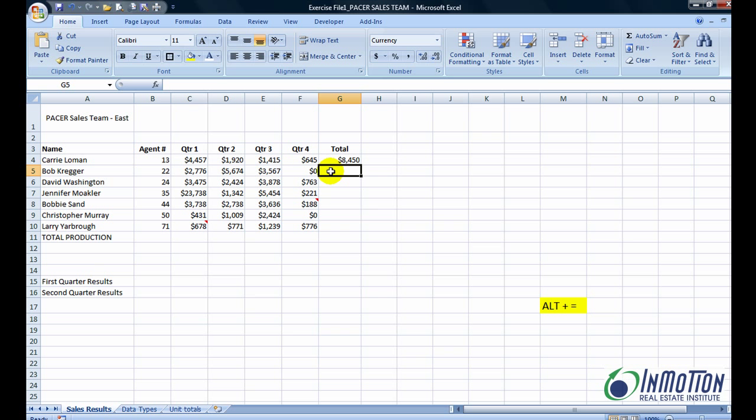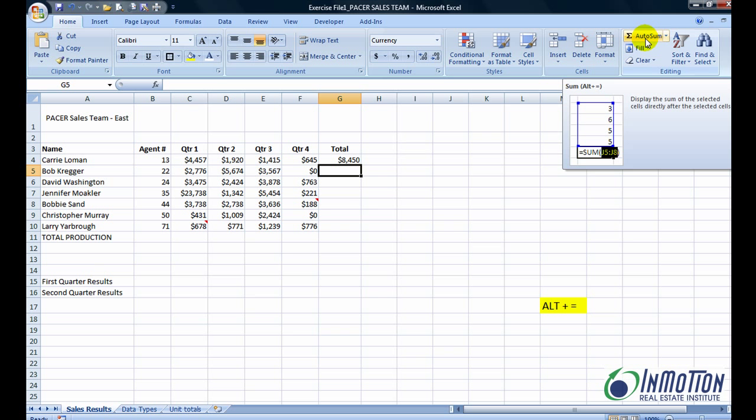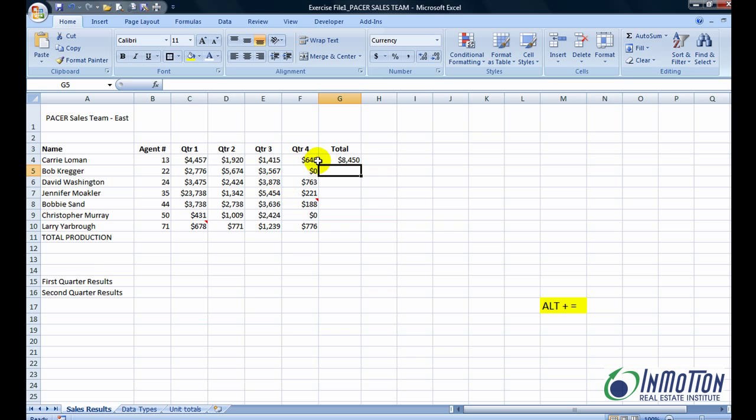The problem is I don't want to have to go to each associate and have to drag my mouse all the way up in order to get the sum total.